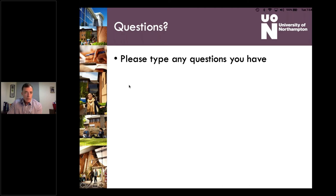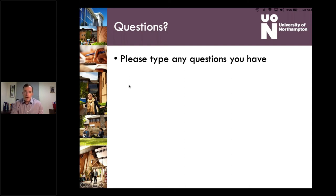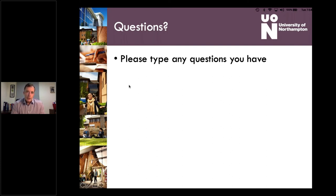Question on assessment word counts: every module has a different type of assessment and a different word count, depending on the module and what you're being asked to do. You'll be fully briefed by your tutors, so there's no single word count per assignment.